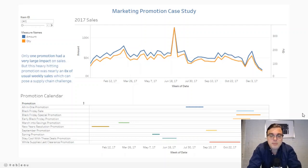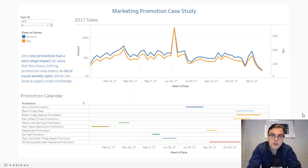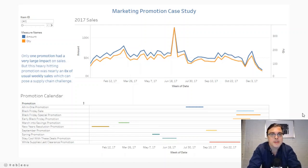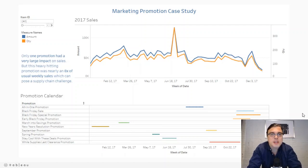Hey, it's John David here from Silvertone Analytics. In this video, I'm going to walk you through one of our case studies that we've posted to our Tableau Public page. I'll leave a link in the description down below so you can check this visualization out for yourself.